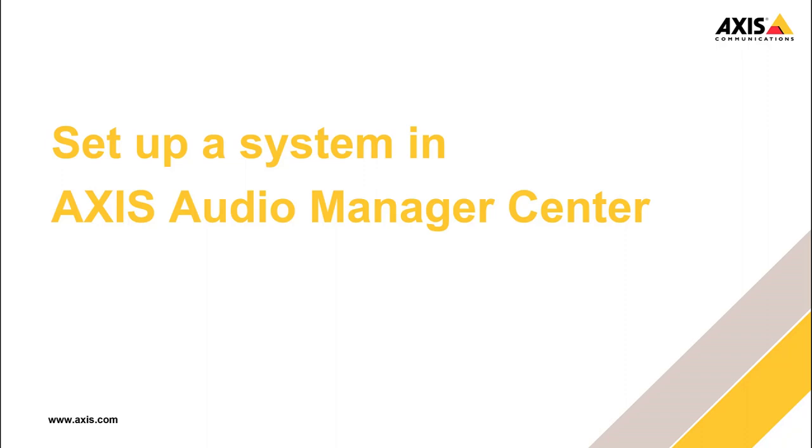Hi and welcome to this solution overview for Axis Audio Manager Center. I will walk you through the different components and highlight some tips and tricks.